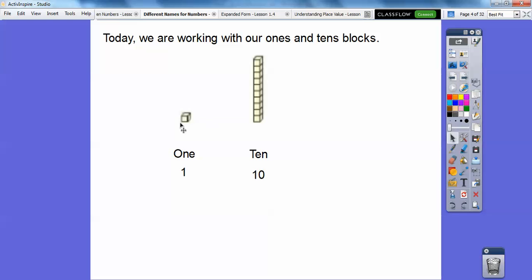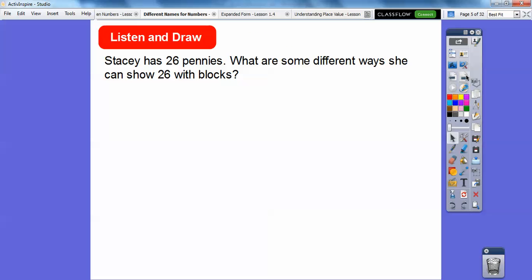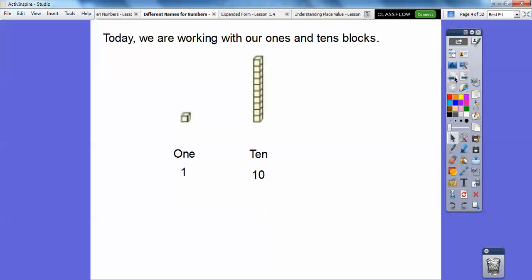Remember, this is a one block and this is a tens block. We sometimes call this a stick — our book calls it a stick — but there are ten of these guys inside of here, so this is a ten block. So Stacy has twenty-two pennies. What are some different ways she can show twenty-six with blocks? We're going to use ones and tens blocks.